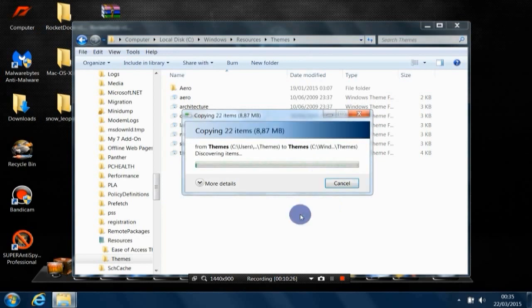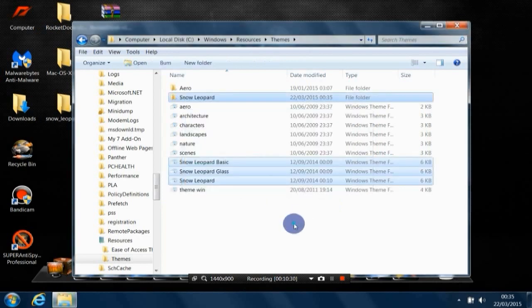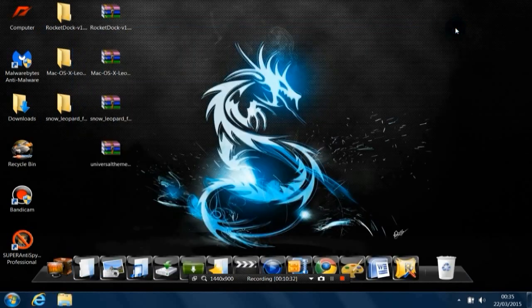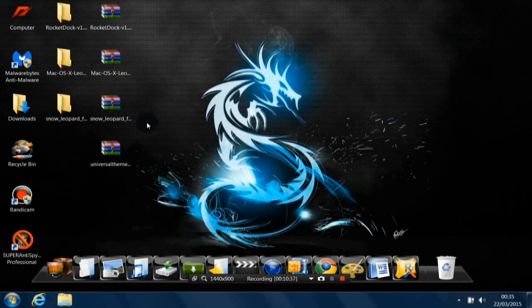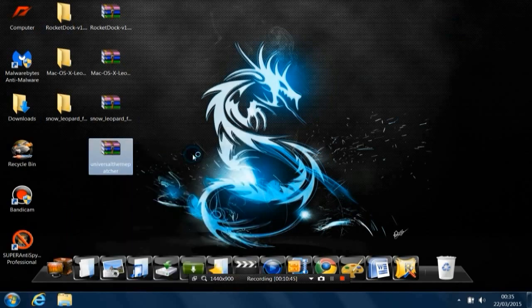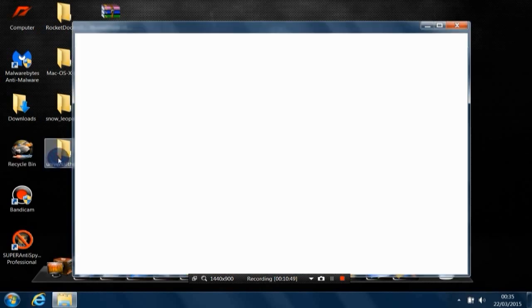Click Yes. Now you can close that window, and we are done with the third file. Now move to the very important file, which is Universal Theme. Extract that file, Extract to Universal Theme, open that folder.